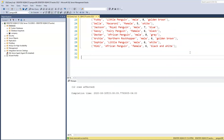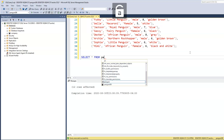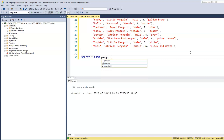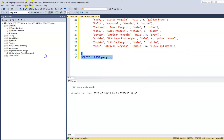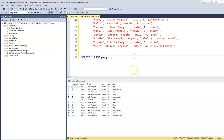Let's use our SELECT statement to print out the table: SELECT * FROM penguin. This prints out the table — we have 12 records, and the columns are: penguin ID, name, breed, sex, age, as well as color.